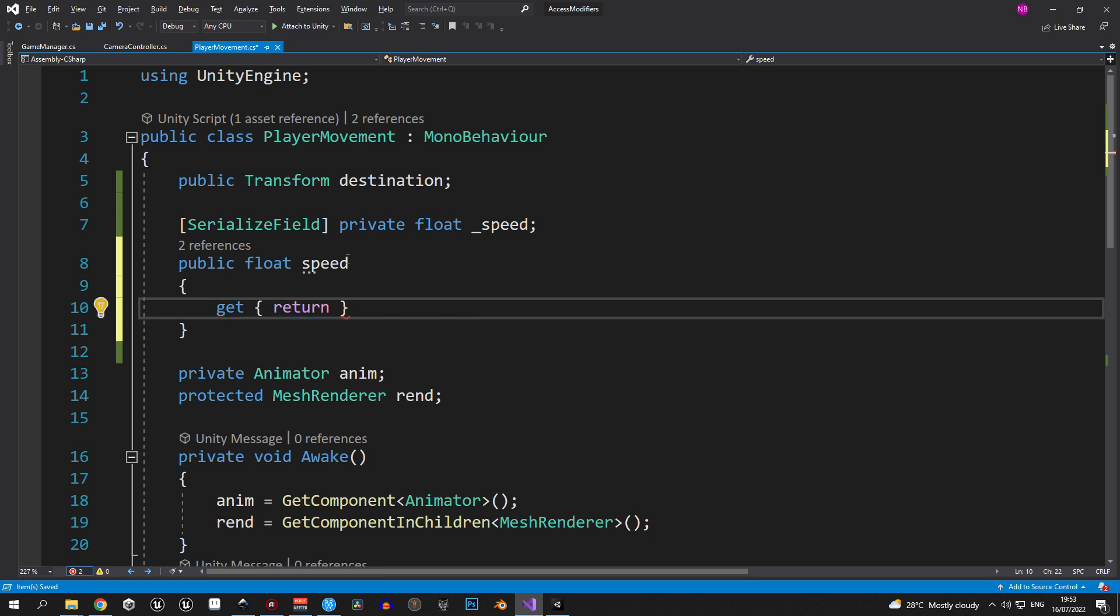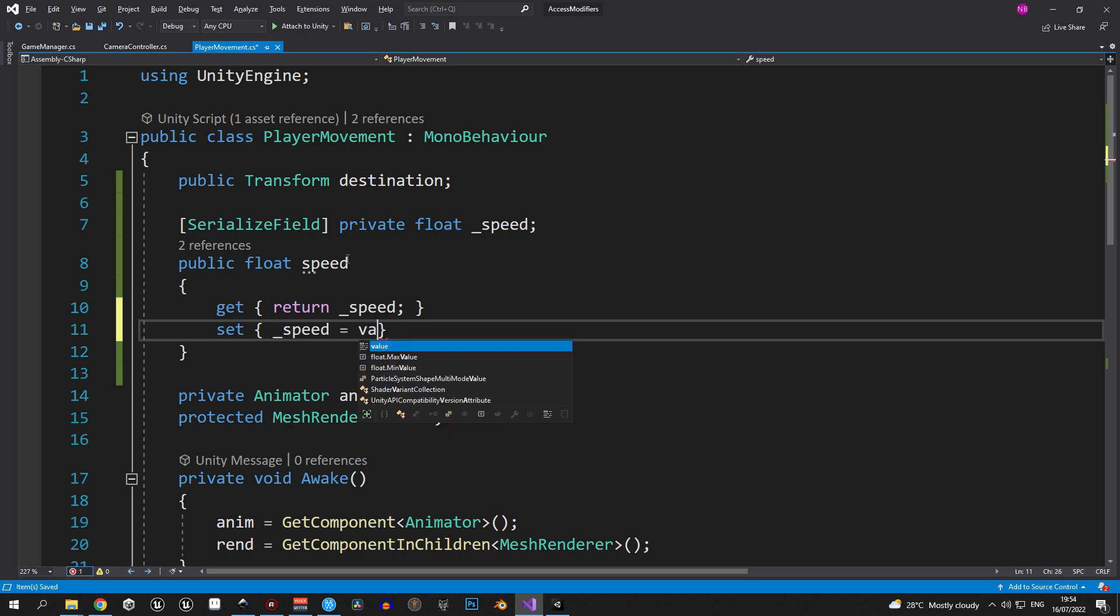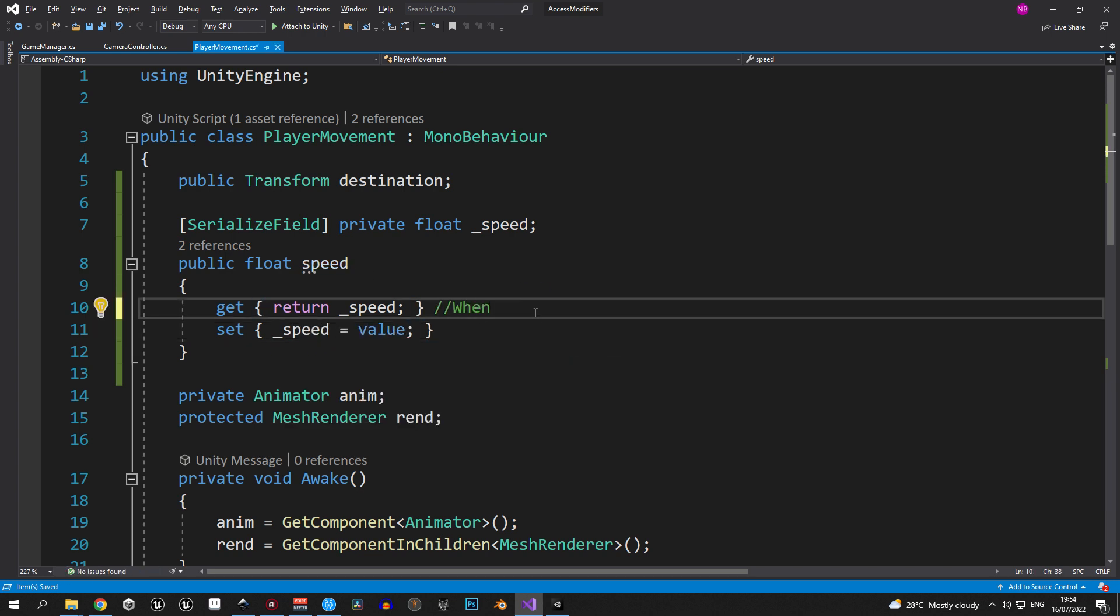And when we're trying to set it, we're also going to change the value of the underscore speed variable. So, the private variable that we just created acts as a placeholder, but because it has serialized field, we can also see it in the inspector.